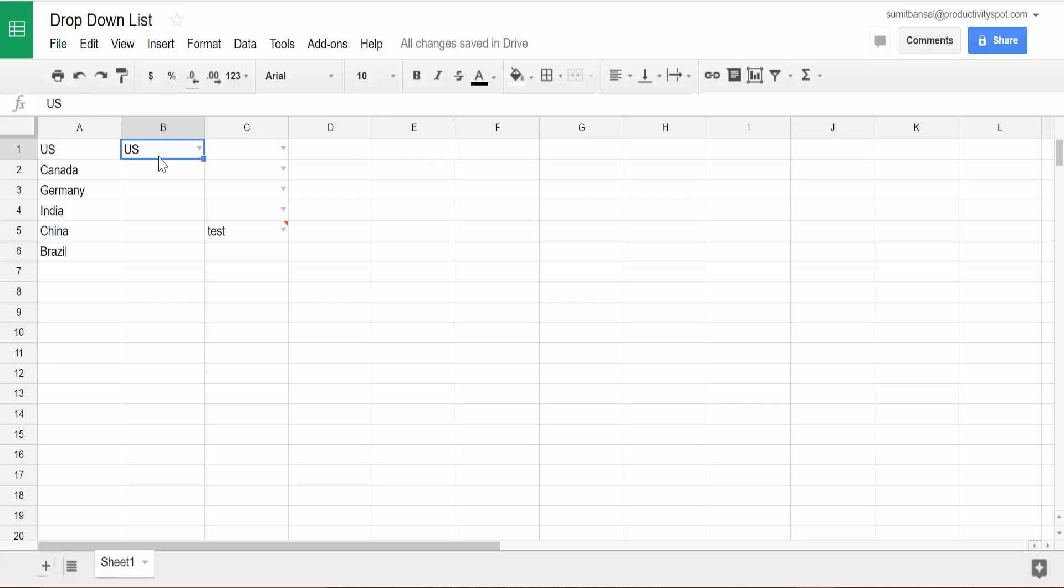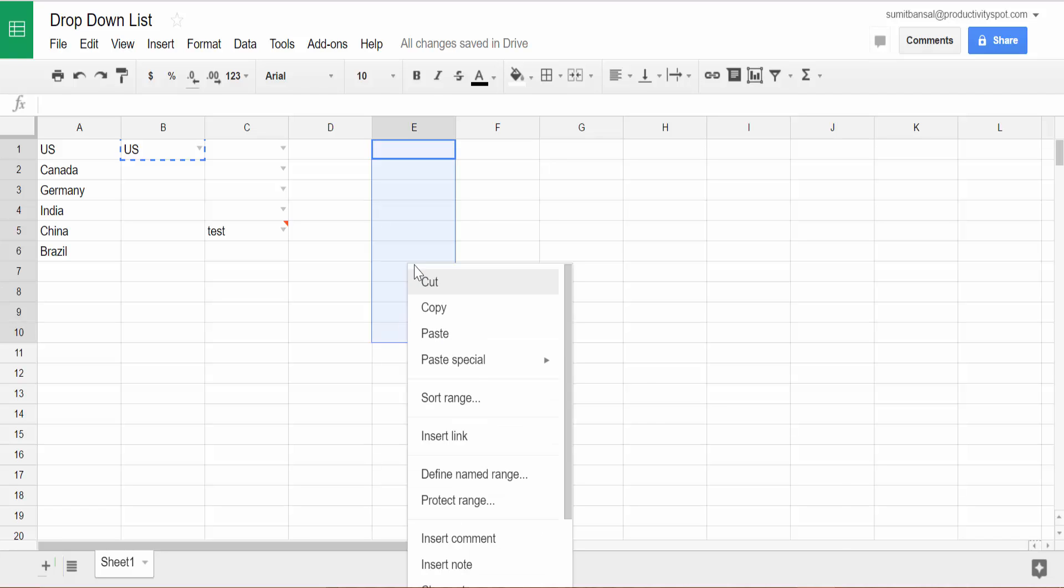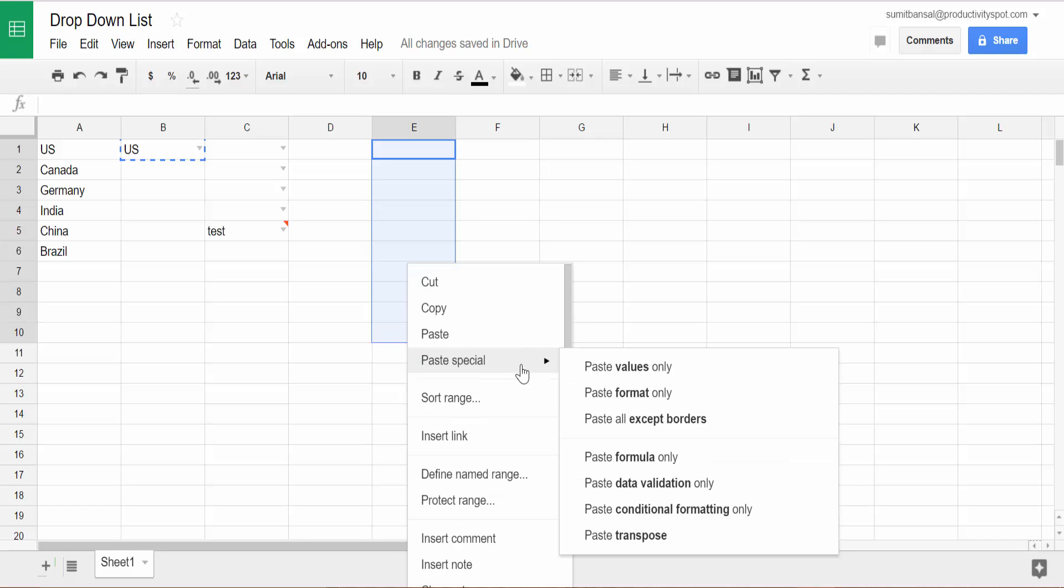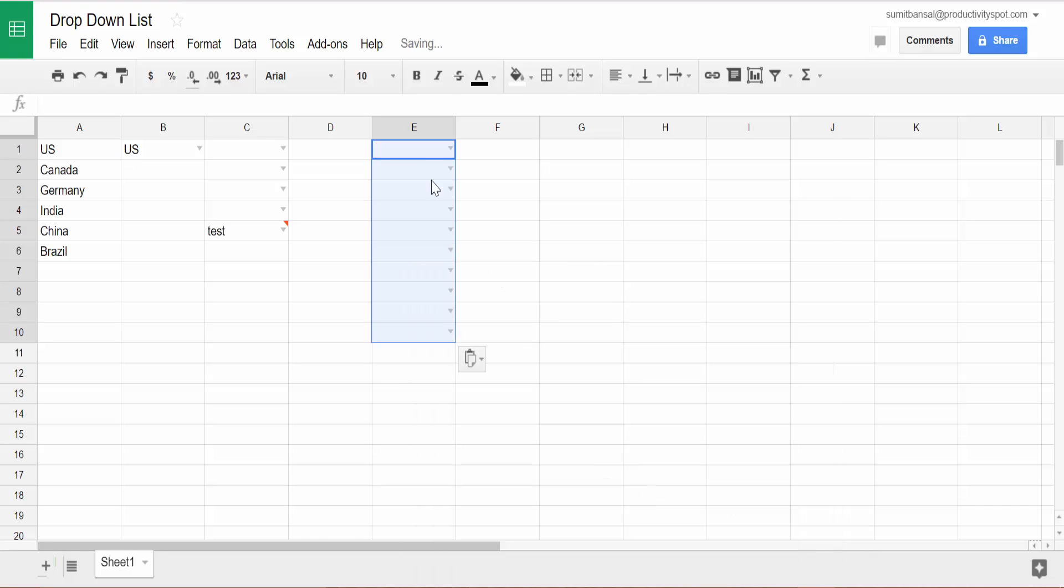so I would want to copy this data validation from here and paste it here in these 10 cells, then I would simply copy this, come here, select the cells where you want to paste this, right click, and simply go to paste special, paste data validation only. And when I do that, it'll also copy the data validation. So this is how you can copy it.